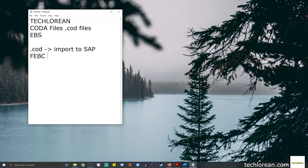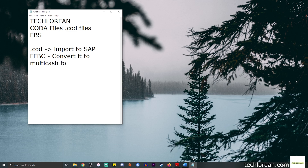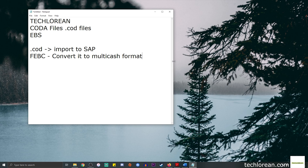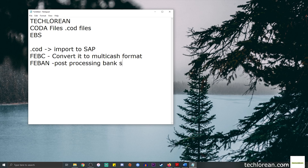You use transaction code FEBC to upload these .cod files and correspondingly convert them to MultiCash format. We do the conversion to MultiCash format so that SAP can interpret and consume it. Eventually you get the results in transaction code FEBAN, where you can do some post-processing of bank statements.